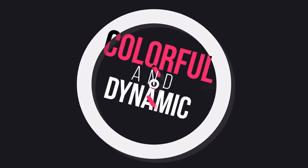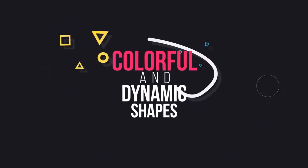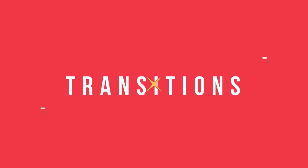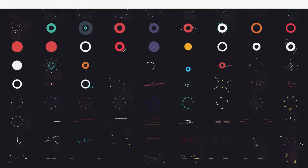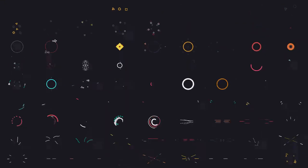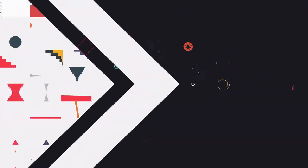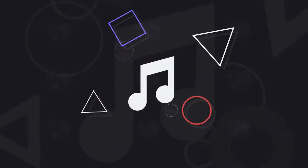Are you looking for colorful and dynamic shapes? Or maybe shape transitions? What if I told you that we have collected the shapes, transitions, and even sound effects?